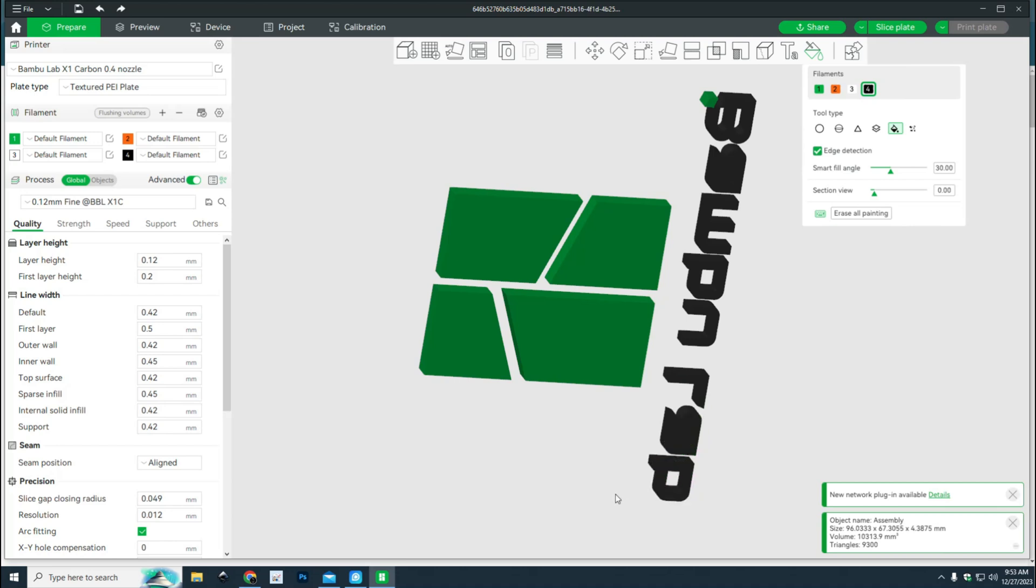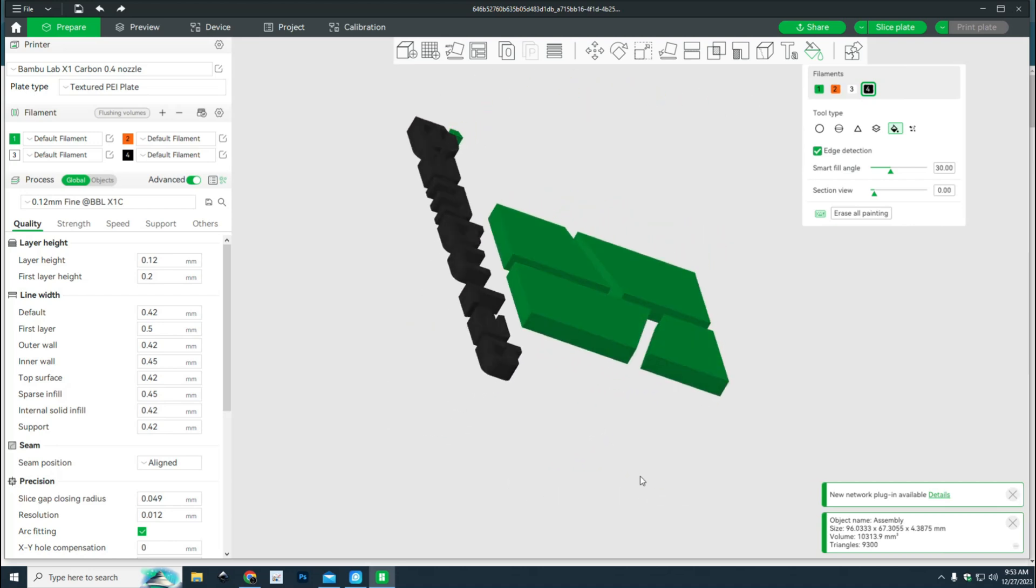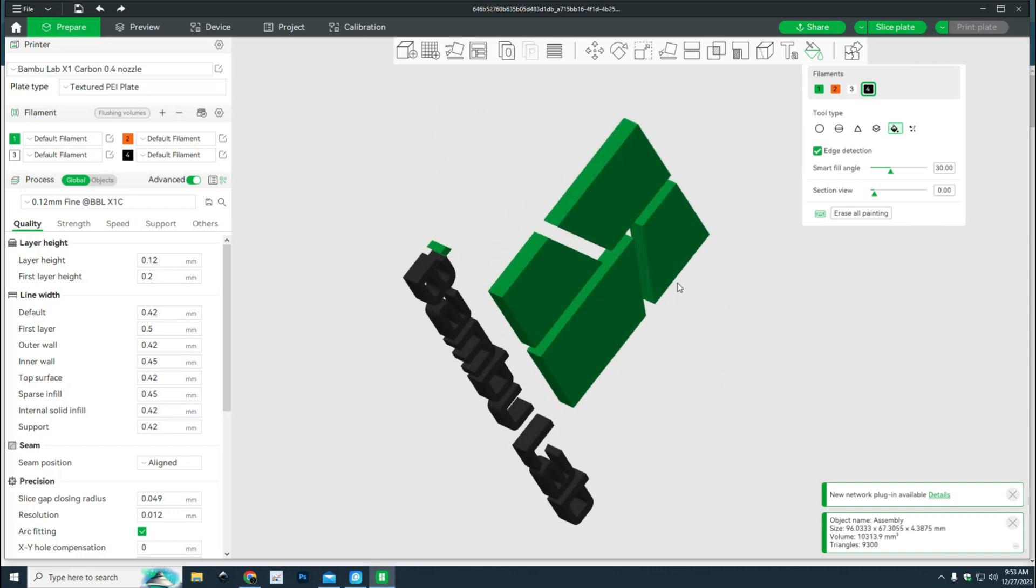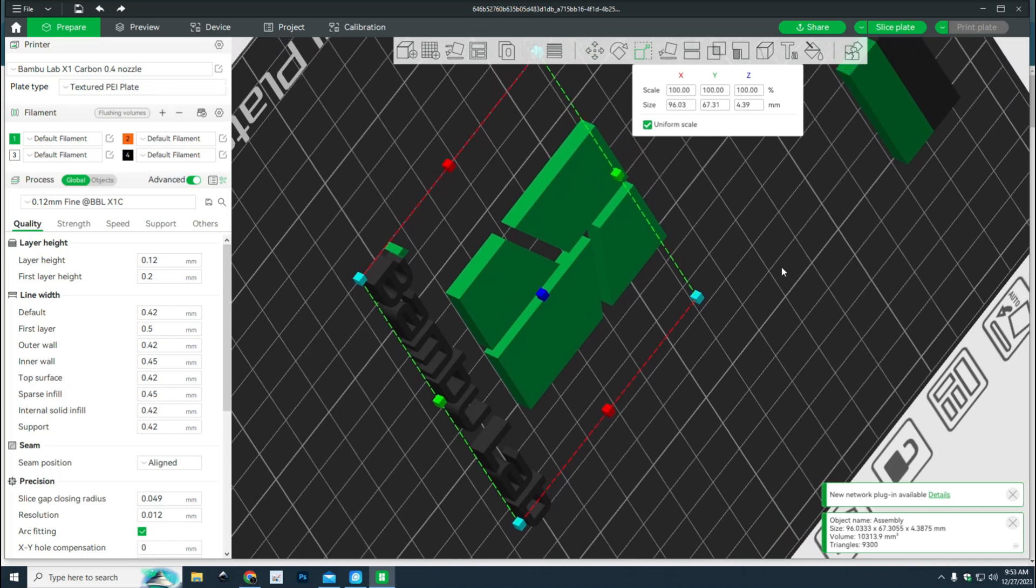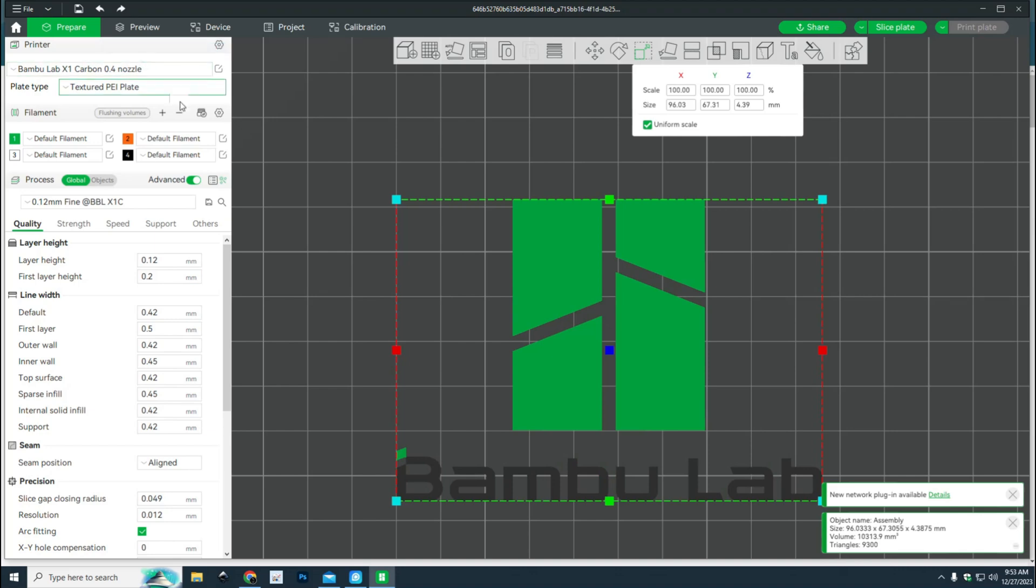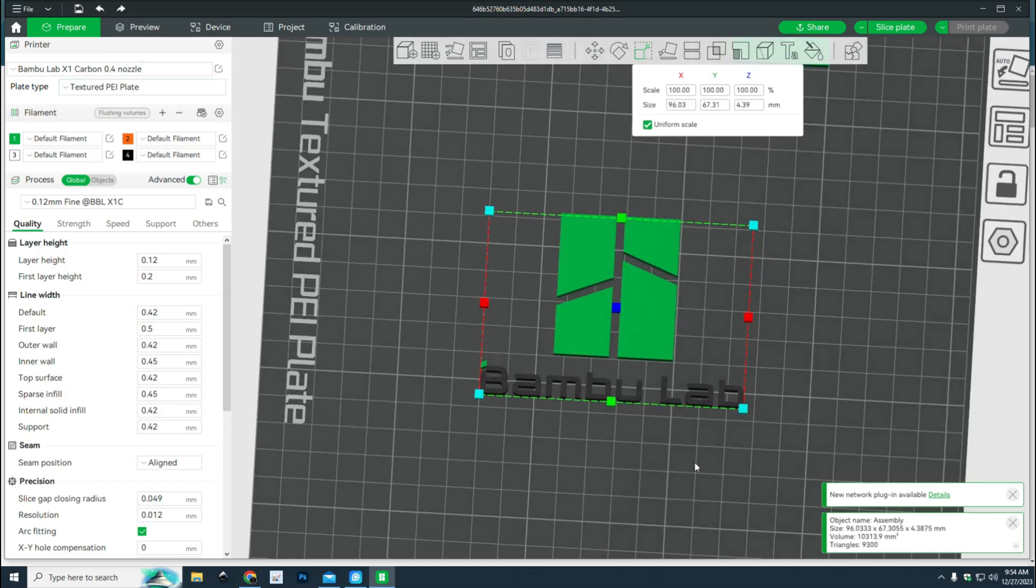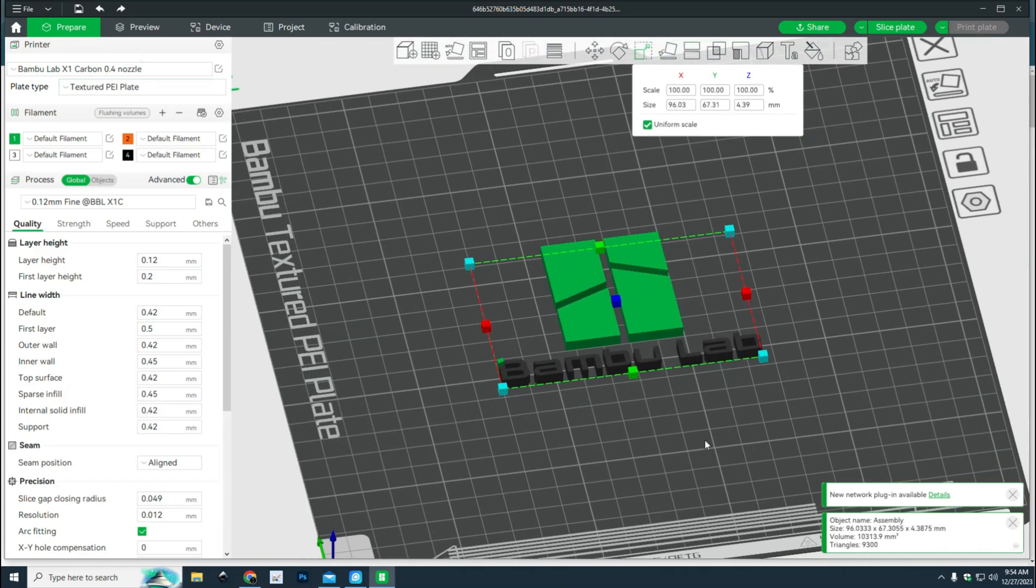Now that we've done that, I'm going to go back to this view right here. We're just going to jump to view and top view, and there you have it - there's our logo, green with the black letters and so forth. From here you can scale it to the scale you want. I'm okay with this scale, I think that looks pretty cool. What you can do next is go up to slice plate.